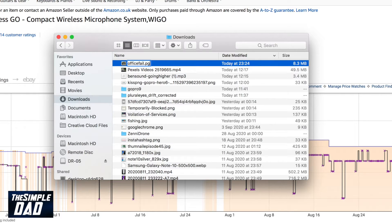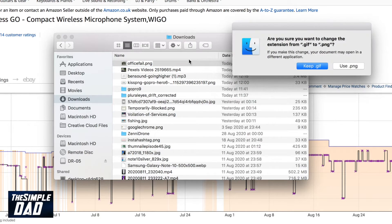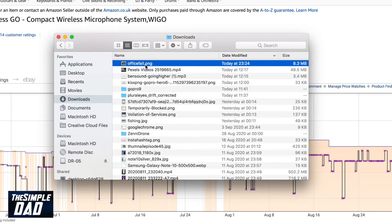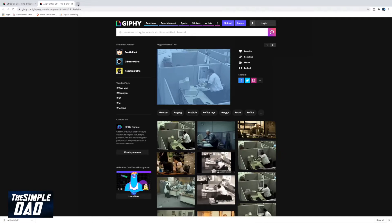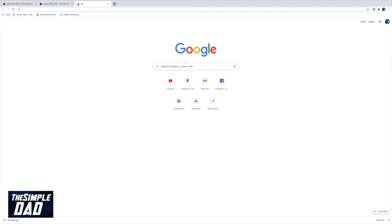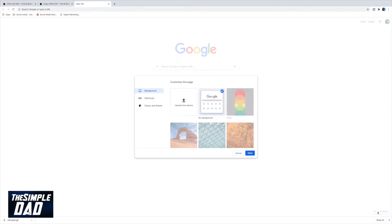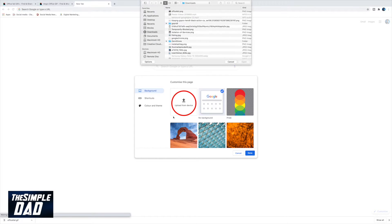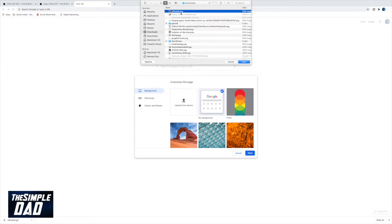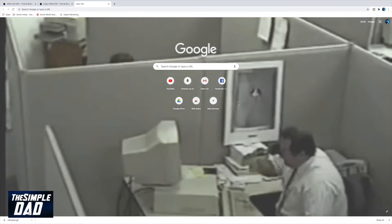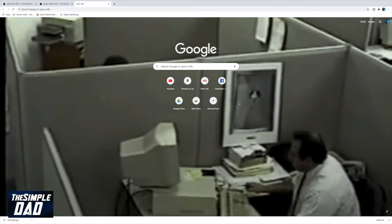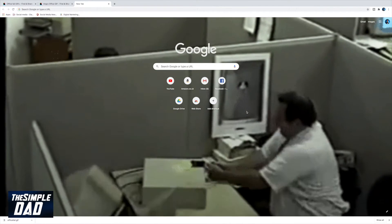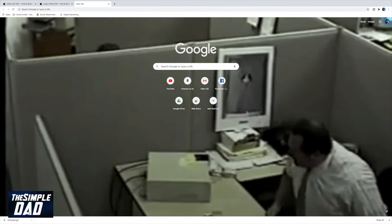Now open up a new tab in Google Chrome. Tap on Customize at the bottom right of the page. Tap on Upload from Device, find your GIF which you have just renamed to PNG, and select it.